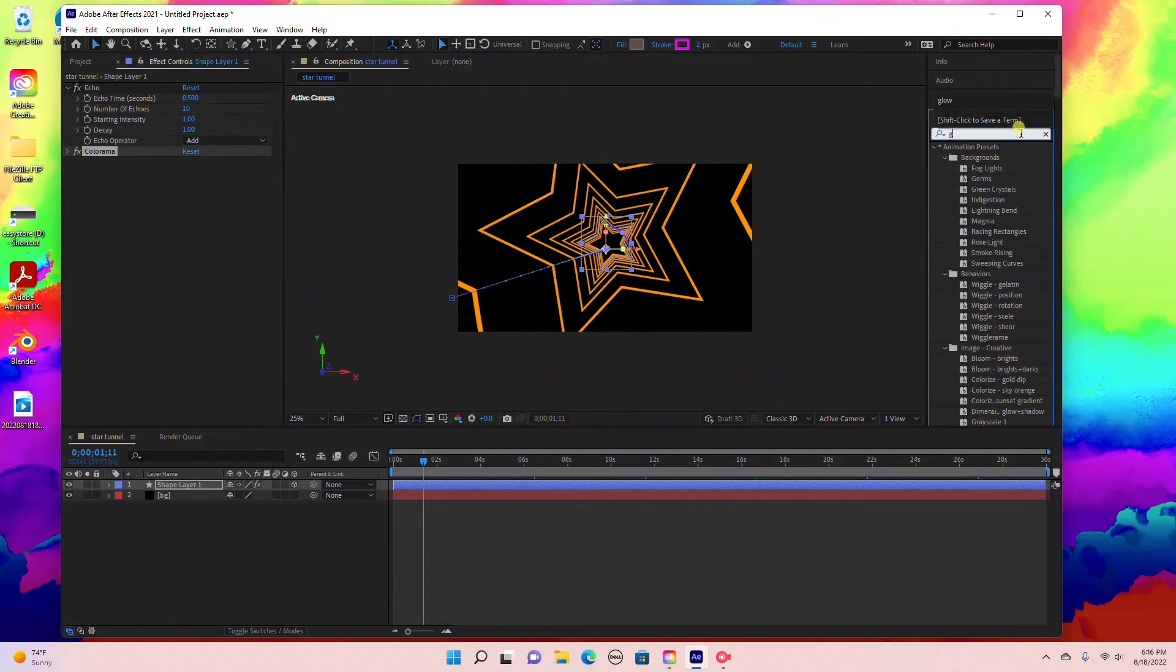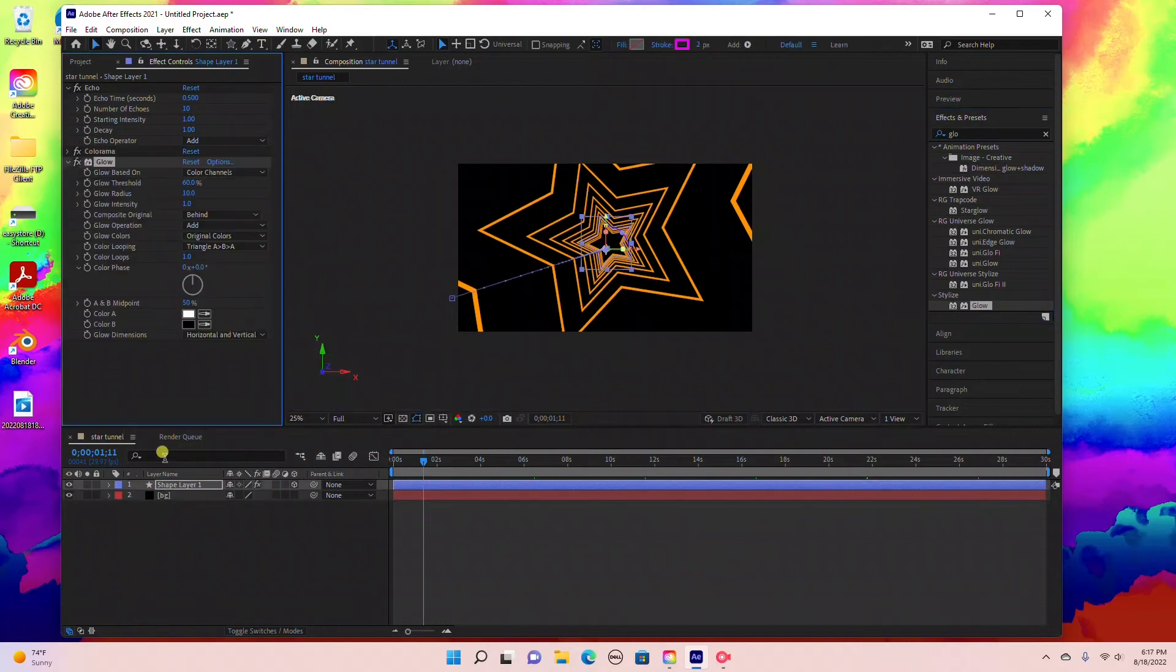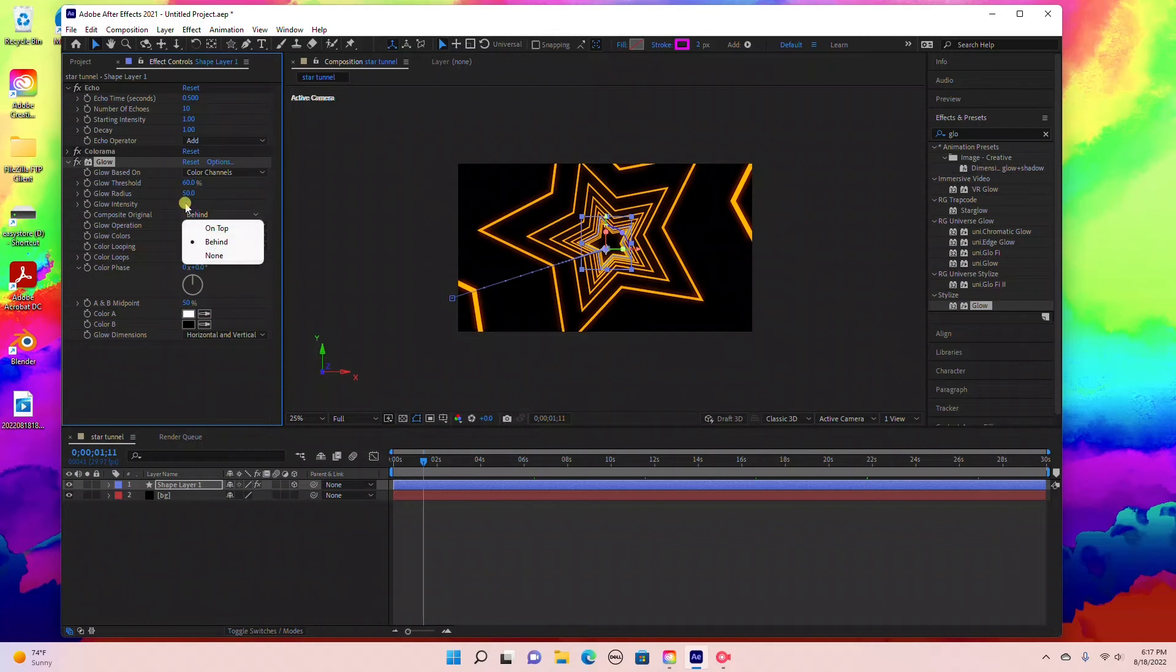Under Effects and Presets, add a glow effect. Type in Glow and drag that into the shape layer. Bring the glow radius up to 50 and glow intensity up to 10.